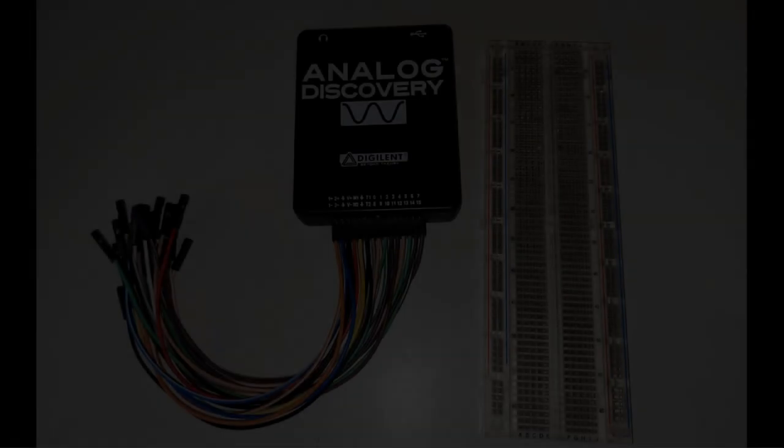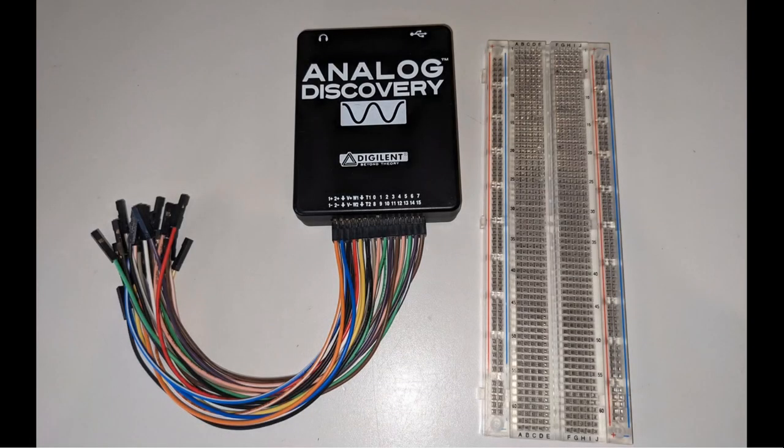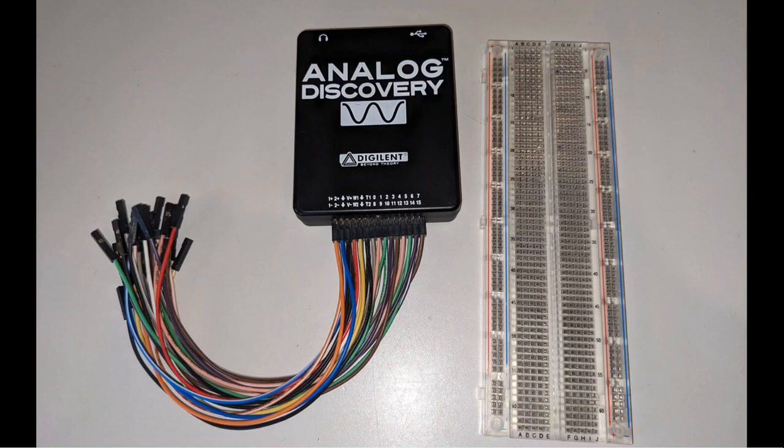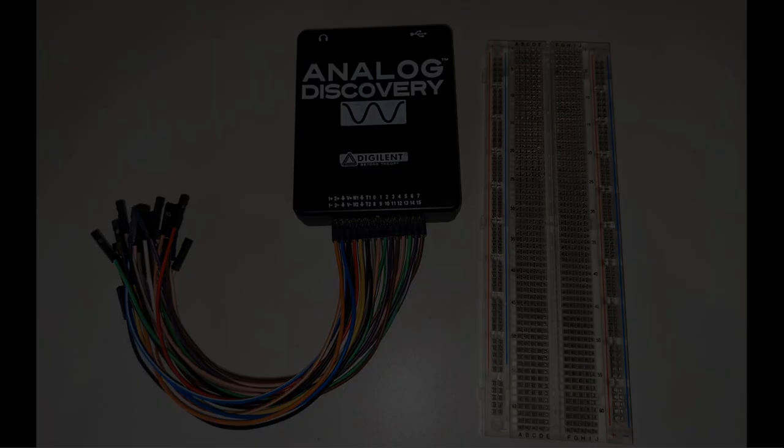We'll need a breadboard to connect everything together and for this video we'll be using an older device known as the Analog Discovery Legacy. I believe it's two generations older than what they're currently offering but it will still provide all the functionality we need.